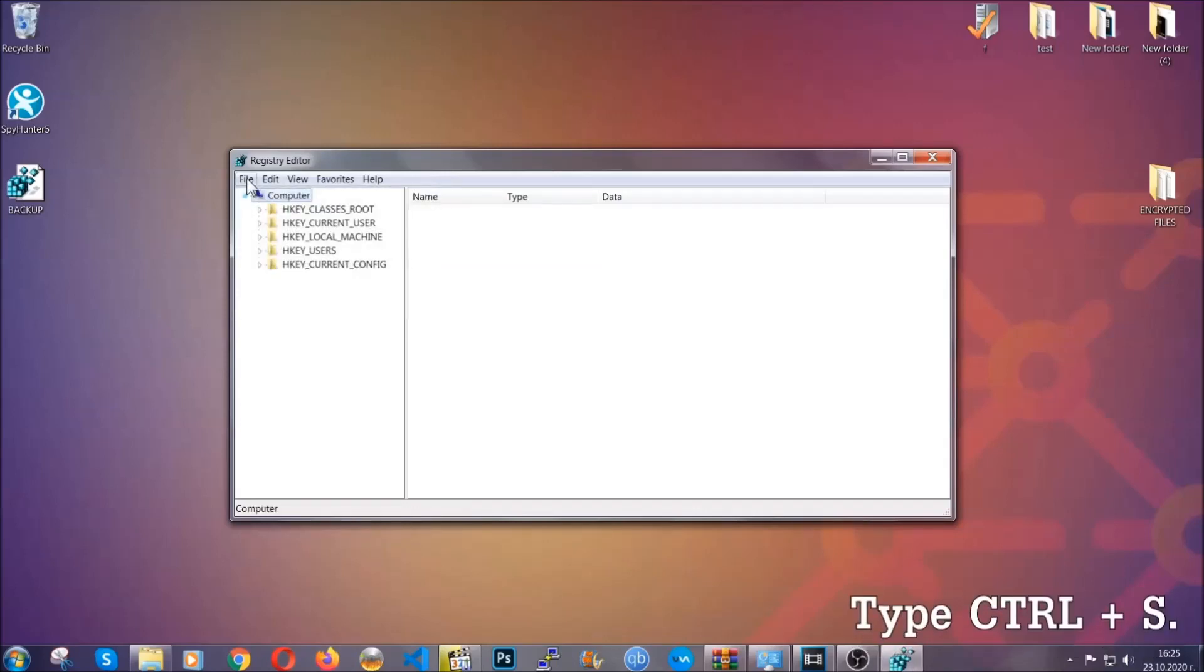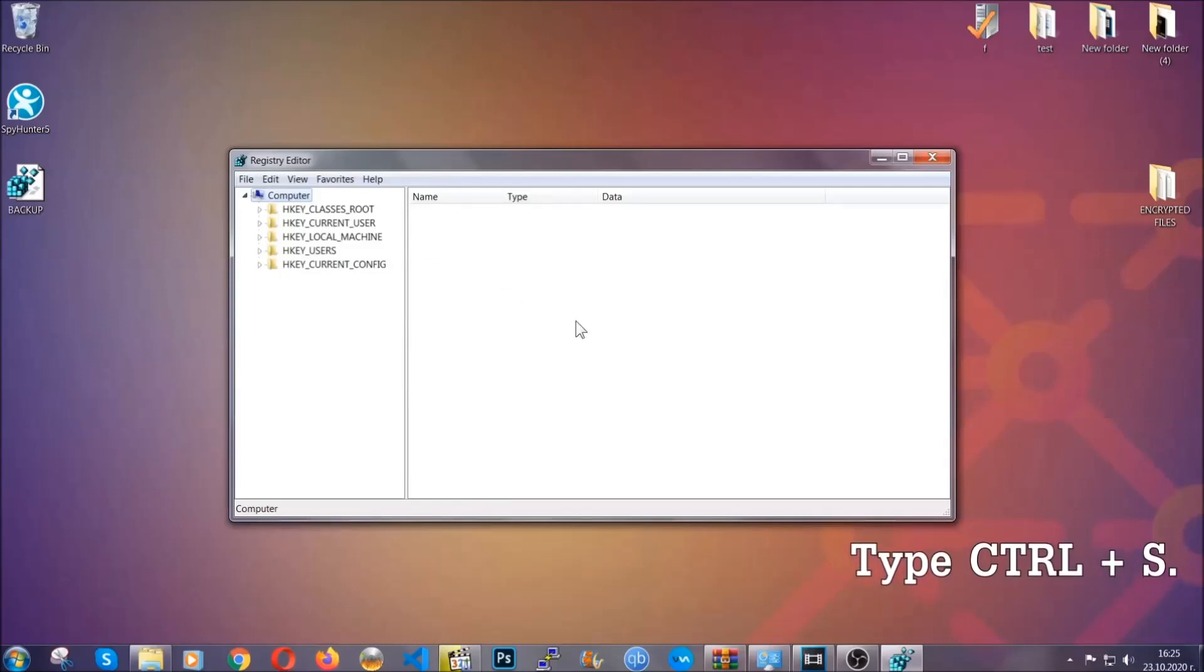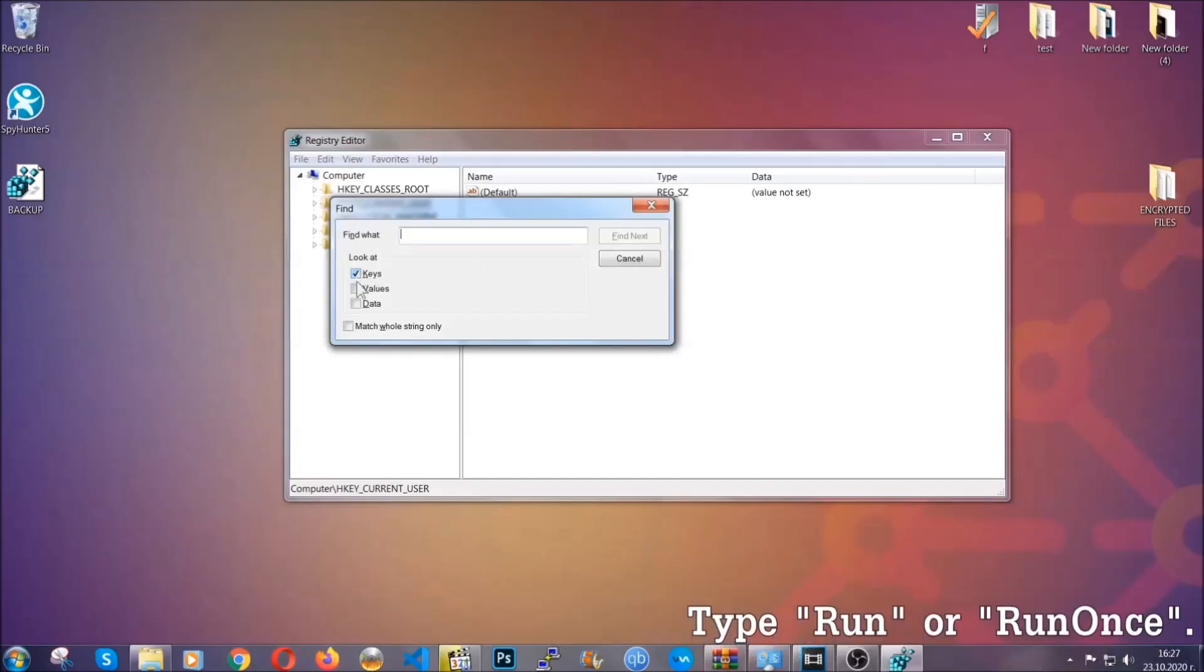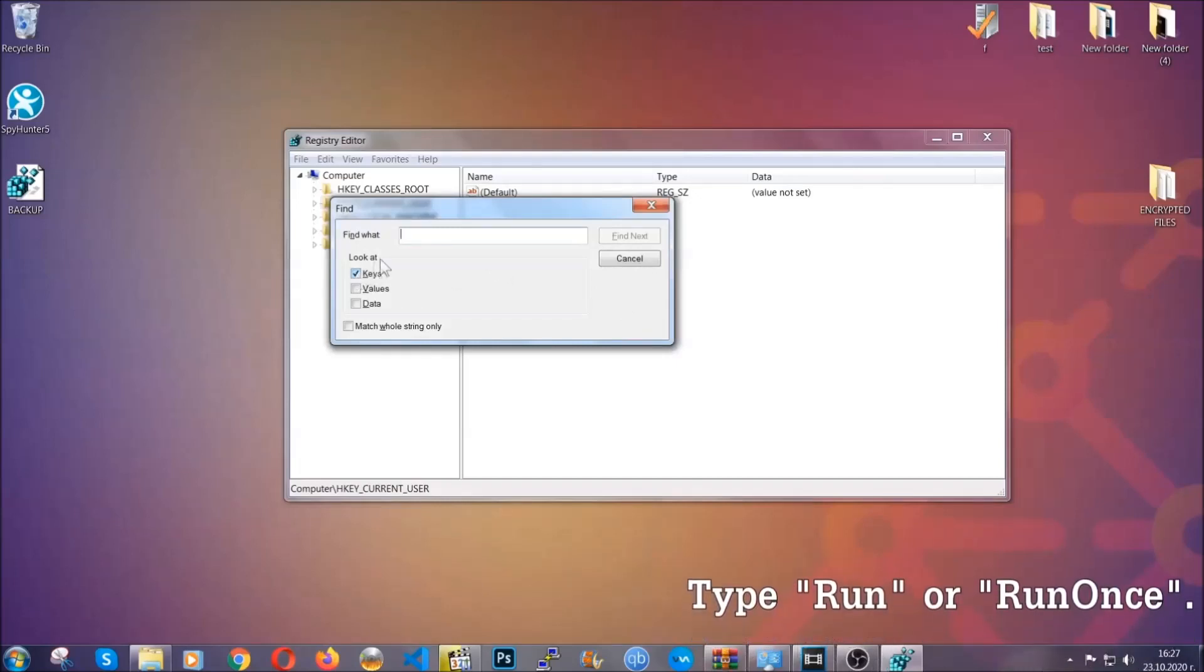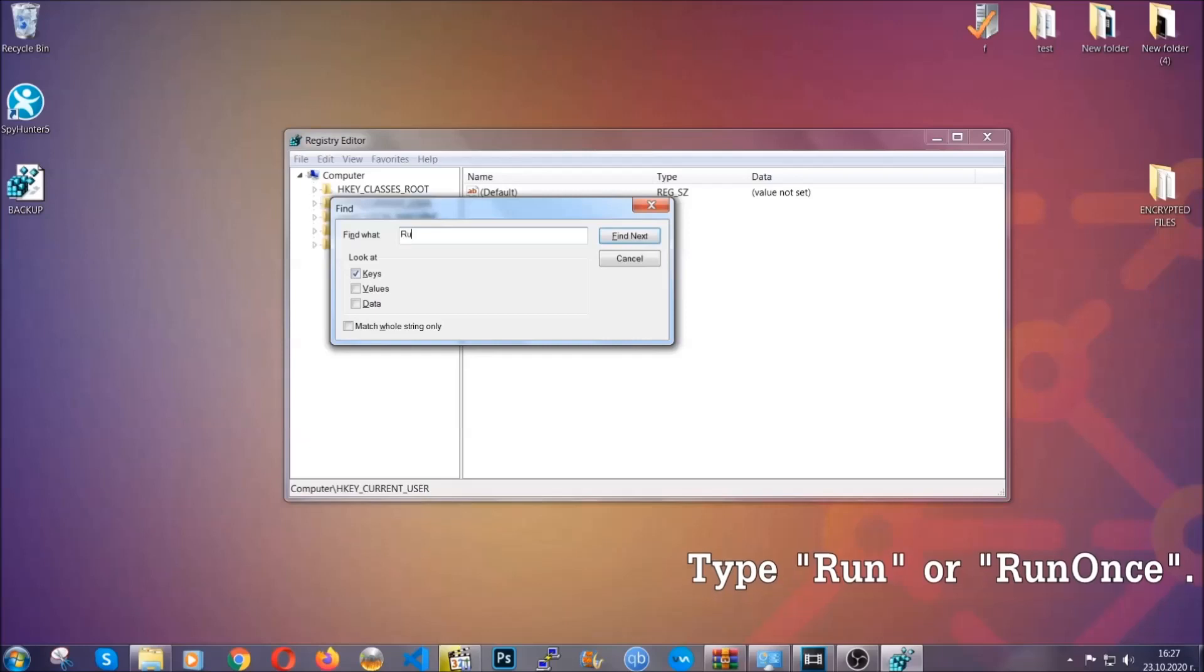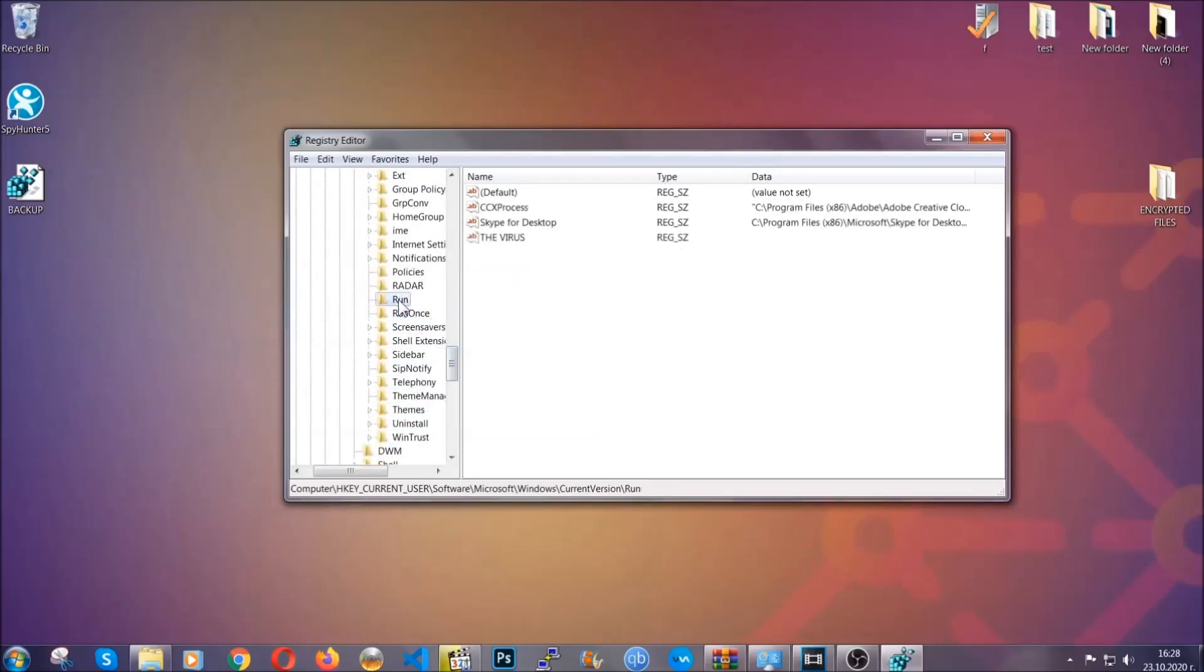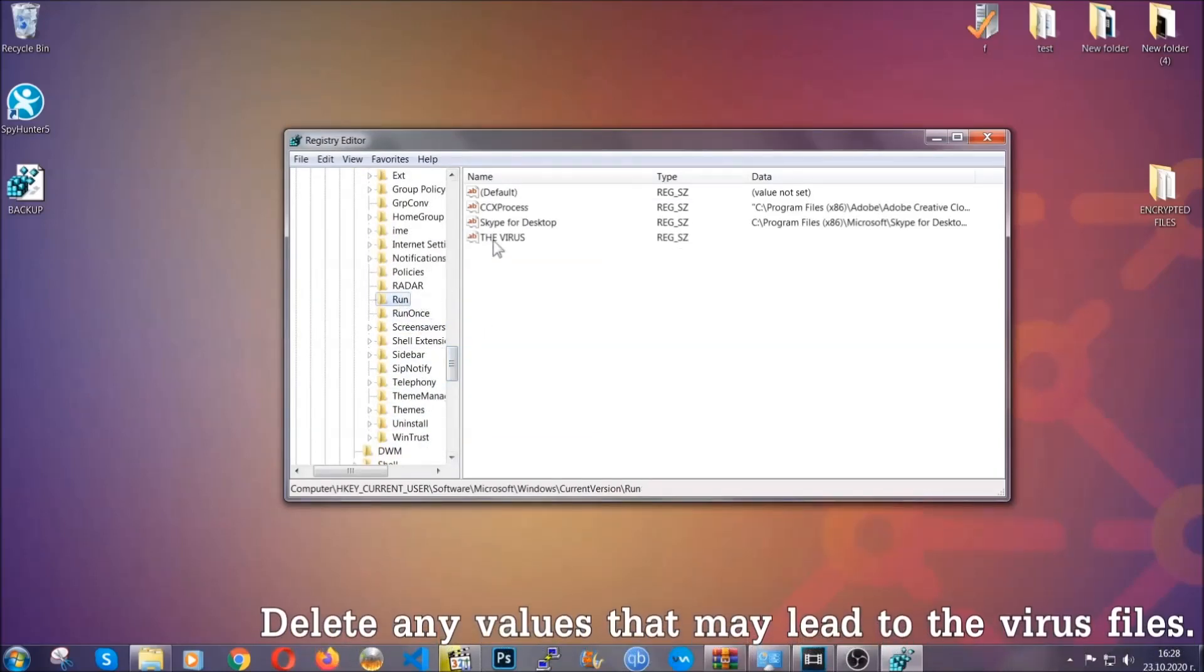Now we're gonna be looking for a specific key. Press Ctrl and S to open the search bar. You're gonna mark only keys, we're looking for keys specifically here, and then you're gonna type run or run once. It's gonna find the run and run once keys, which usually contain a value of the virus.